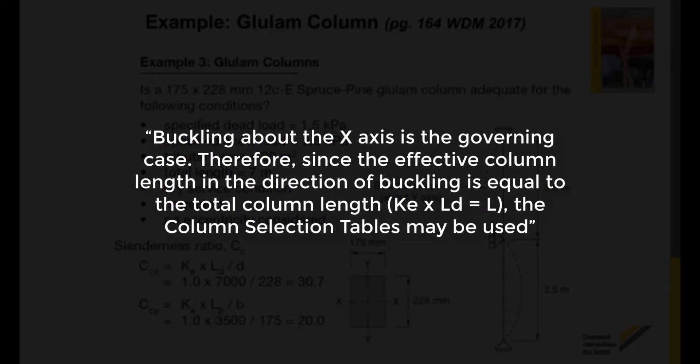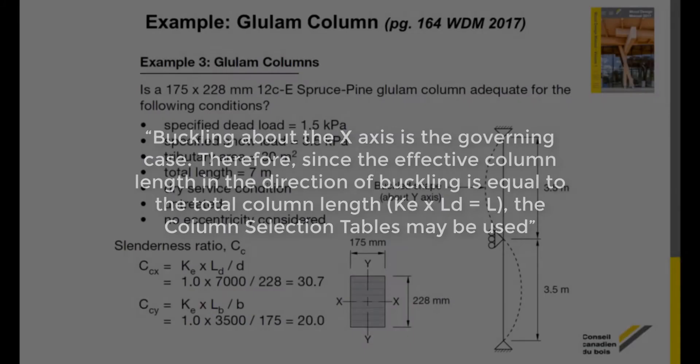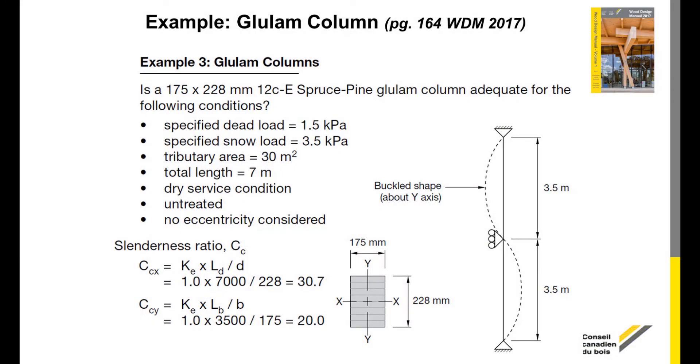Buckling about the x-axis is the governing case. Therefore, since the effective column length in the direction of buckling is equal to the total column length, the column selection tables may be used. If this wasn't true, the selection tables could not be used for this problem.